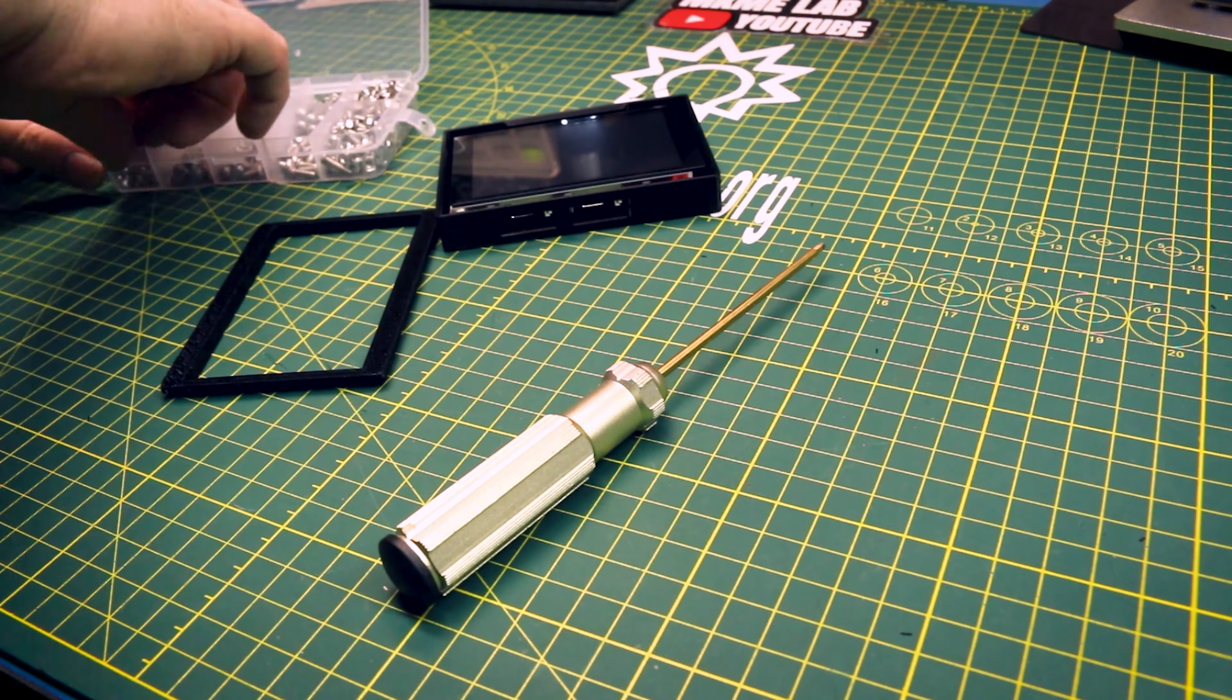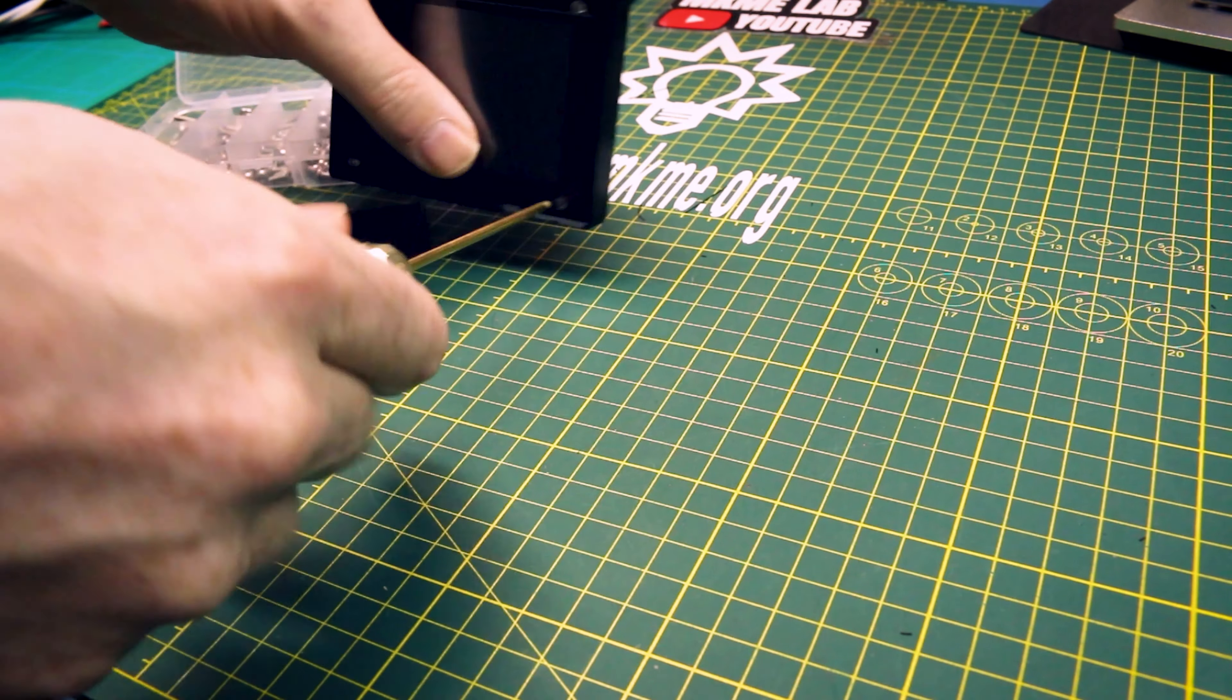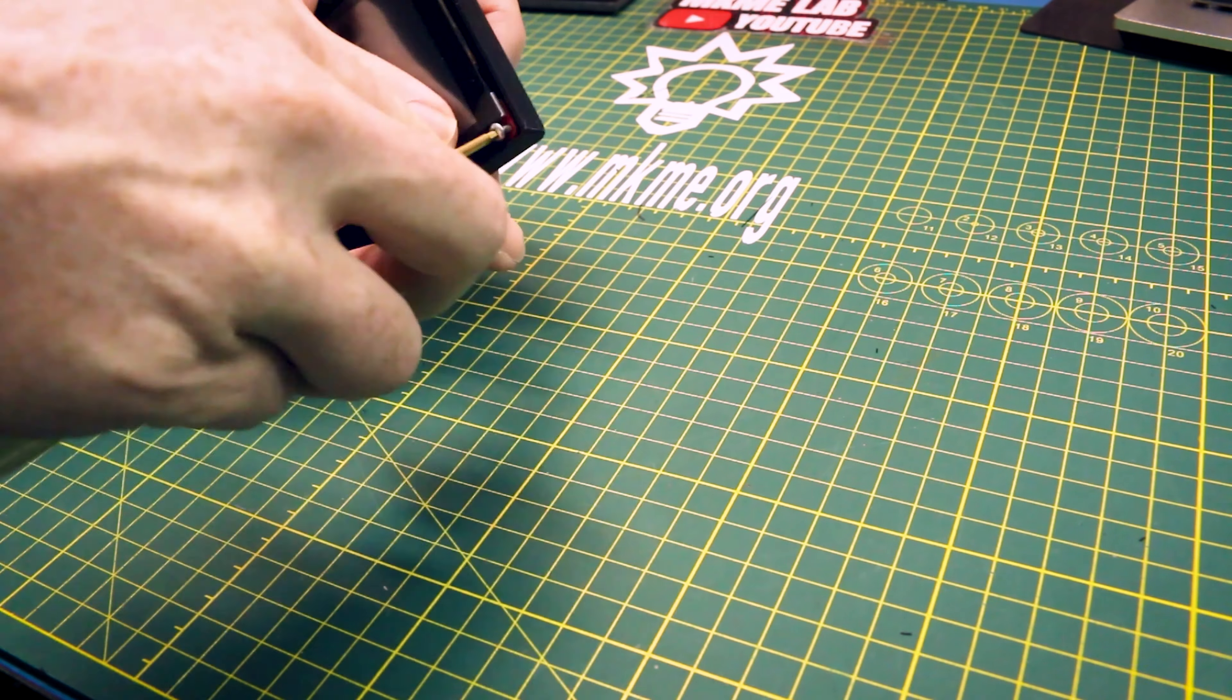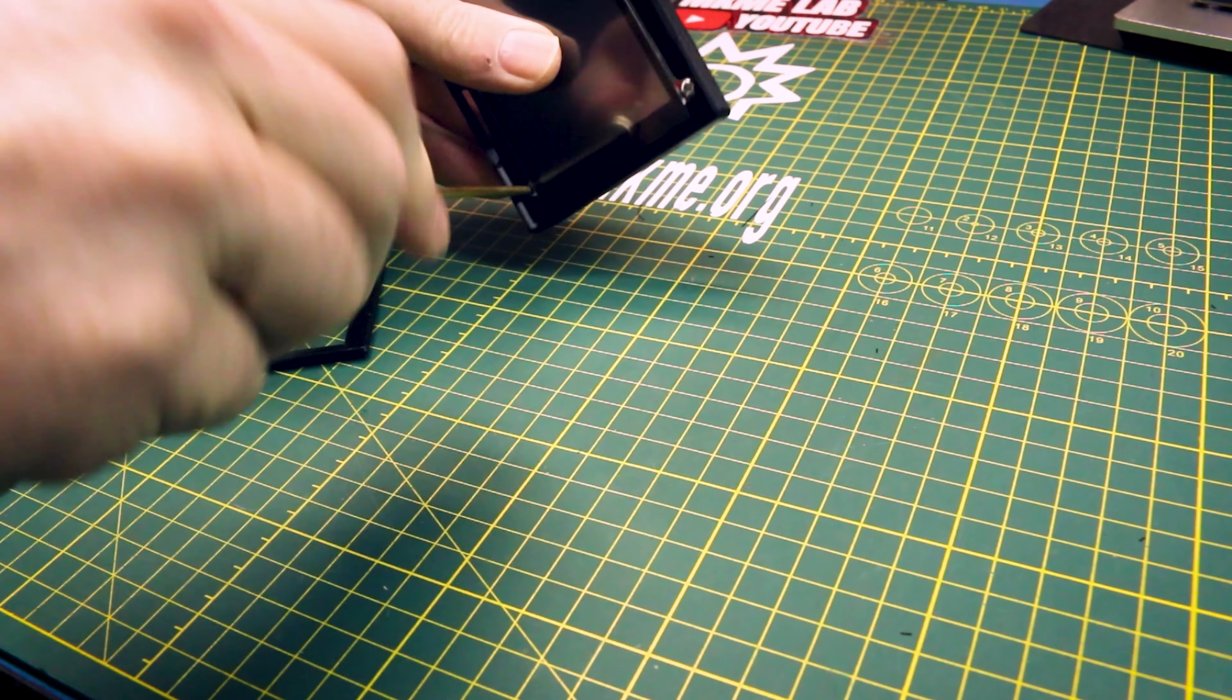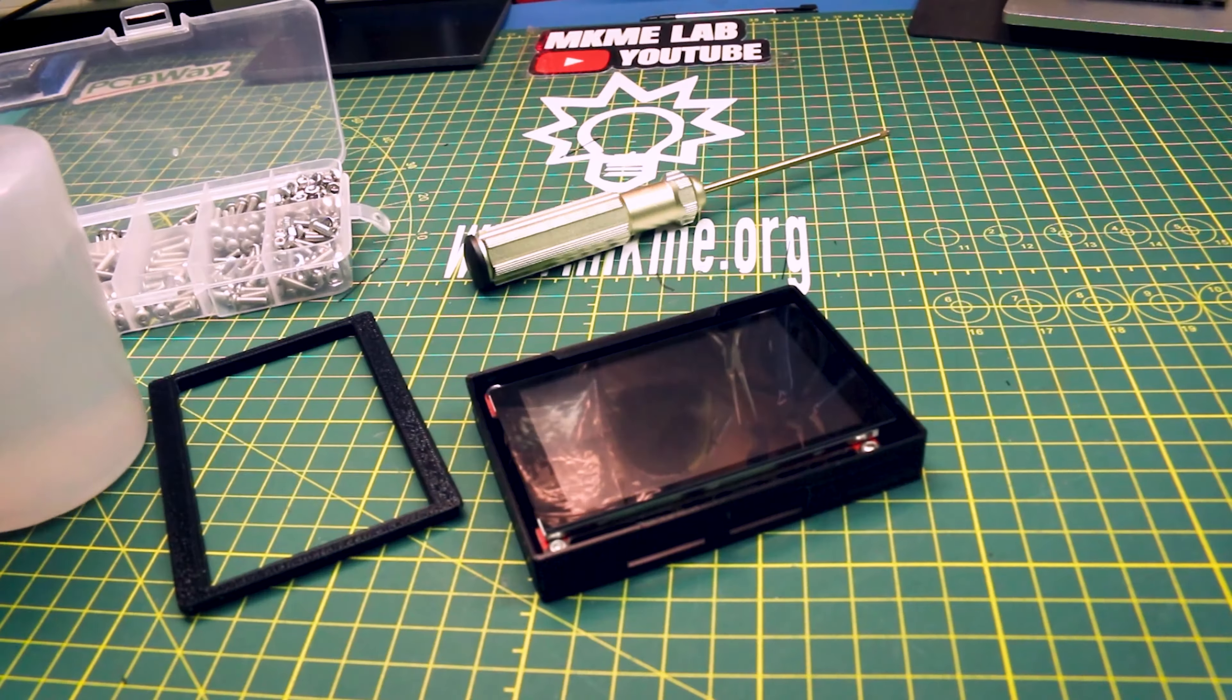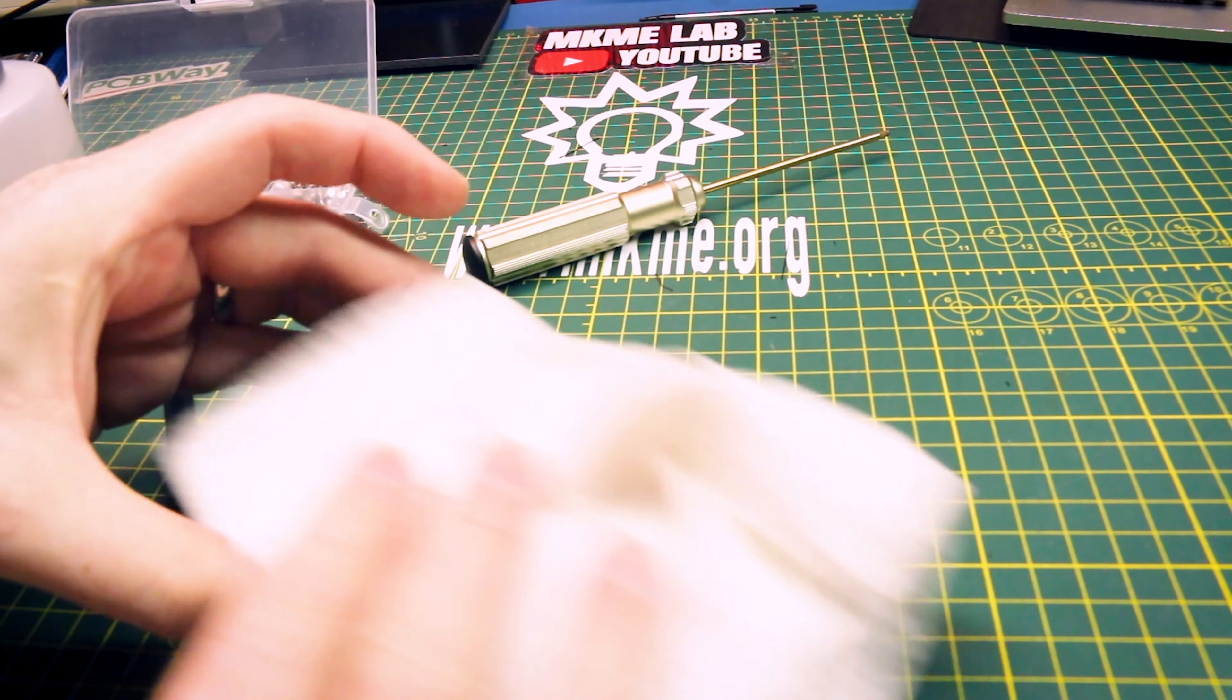4M3 screws are all that's needed to finish the project off. Since we put threads inside the standoff holes in the Fusion 360 model they just thread right in and everything just fits beautifully.